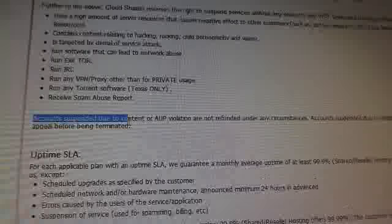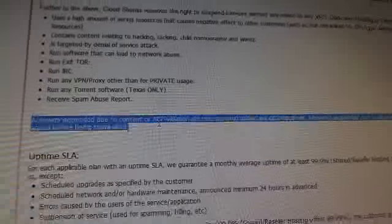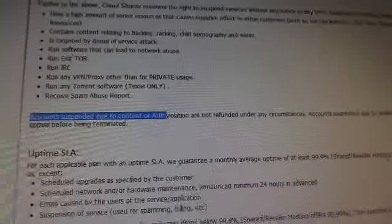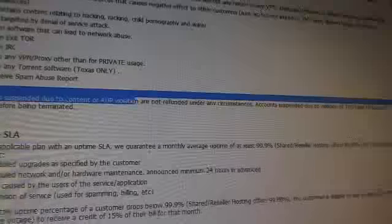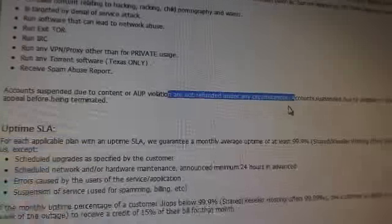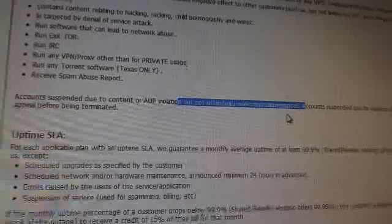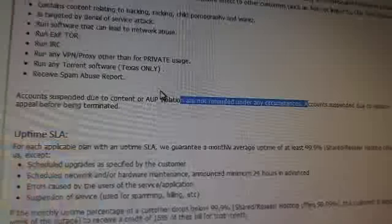You know what I mean? Now, if you go down here, this is where it becomes bullshit. Accounts suspended due to the content or AUP, which is exactly what this stuff is up here. Acceptable Use Policy. Violations are not refunded under any circumstances. So I just paid these guys $20 for five days of hosting. They refuse to give us our money back, and they refuse to let us use the server for other purposes.